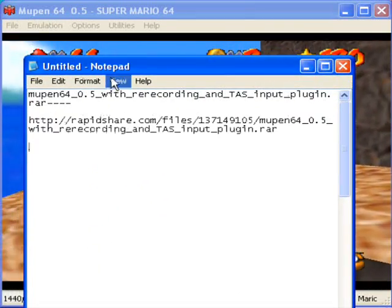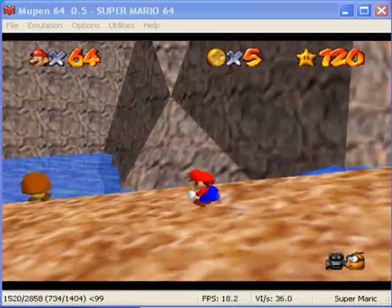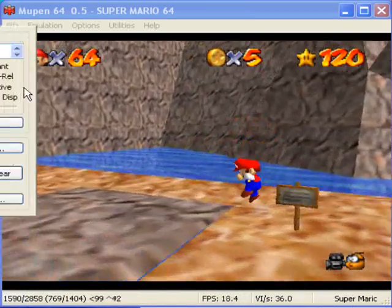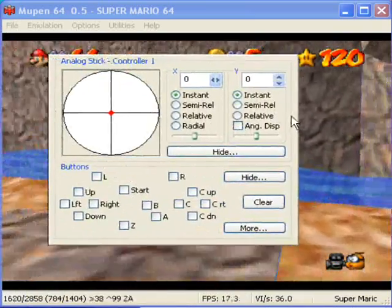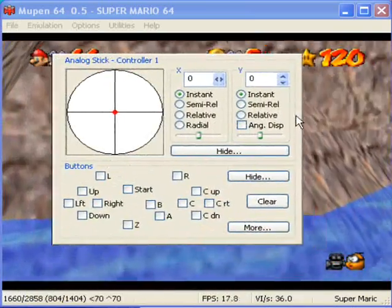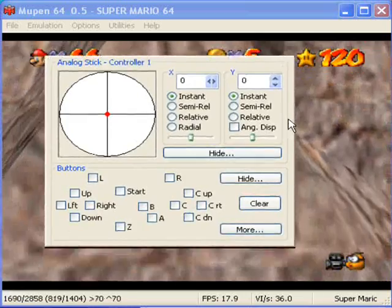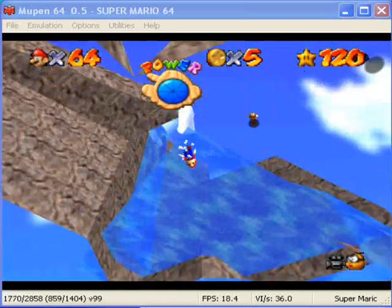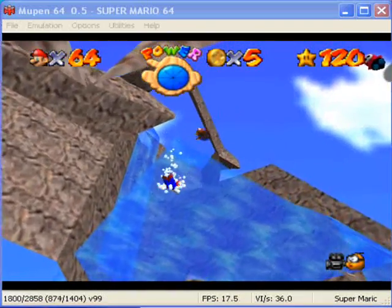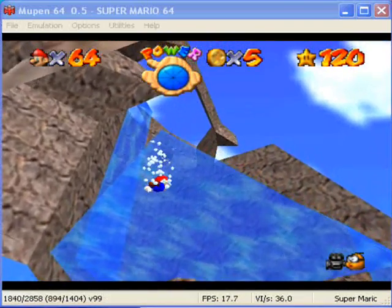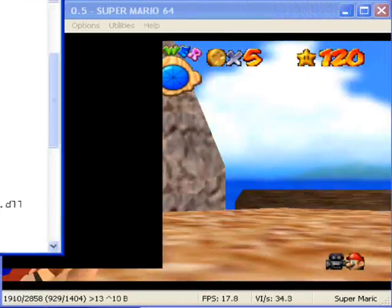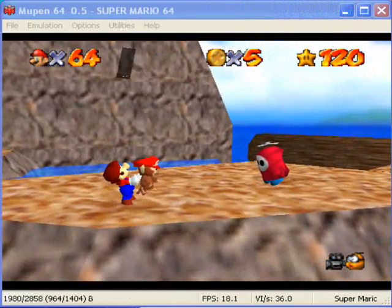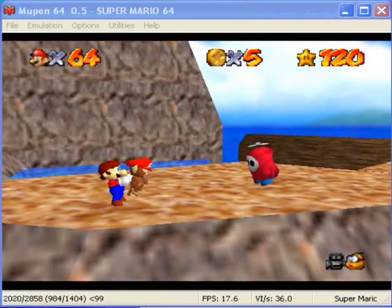Secondly, to help out with making movements more precise, there is something called the Input Plugin. This is already provided in the link I already gave you, but if you already have Muffin and just need to download that, you can download it here. Lastly, you need the ROM for this game so that you can play it in general.